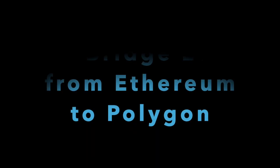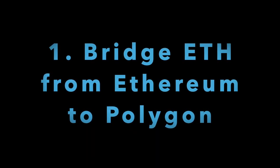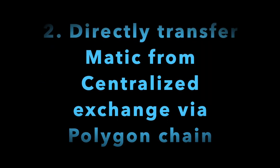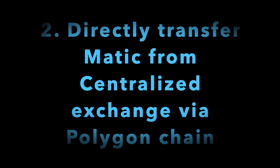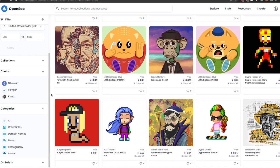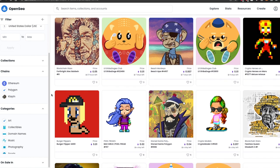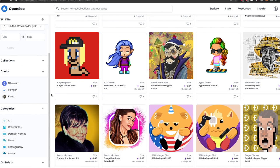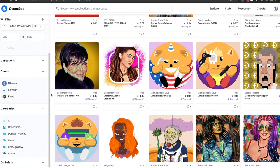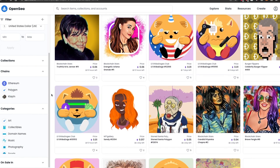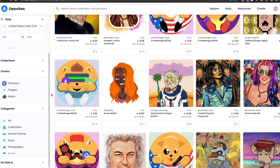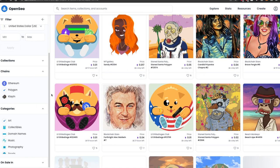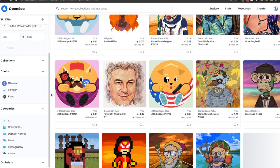First is to bridge your ETH from Ethereum to Polygon, and this option is also provided by OpenSea. The second option is to buy some MATIC token on centralized exchanges like Binance or KuCoin and send it to MetaMask via Polygon chain, then convert MATIC into Wrapped ETH. Don't use the first option because you have to pay high gas fees on Ethereum. Instead use the second option that completely bypasses Ethereum blockchain. In today's video we will follow the second option.